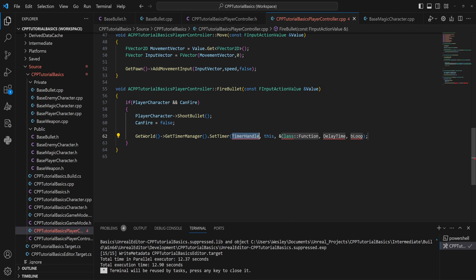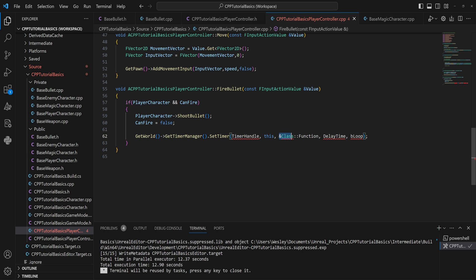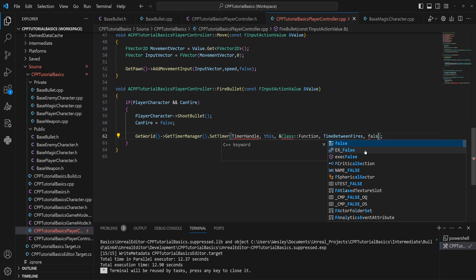To make a timer, use the 'UTimerSet' macro if you have the plugin. You need GetWorld, then GetTimerManager, which has a SetTimer function. It takes a timer handle (to make in a moment), an object (which is 'this'), the address of the function to run, the delay time (our variable), and whether it should loop.